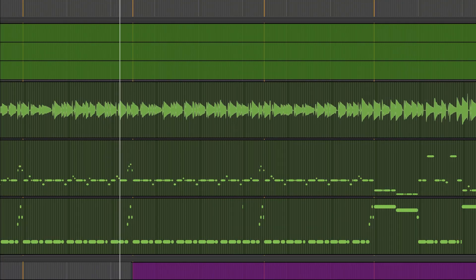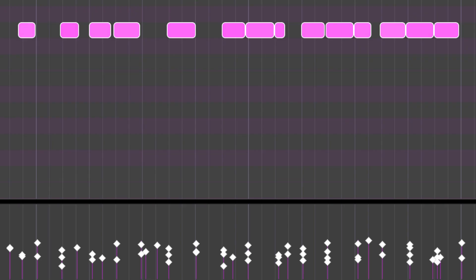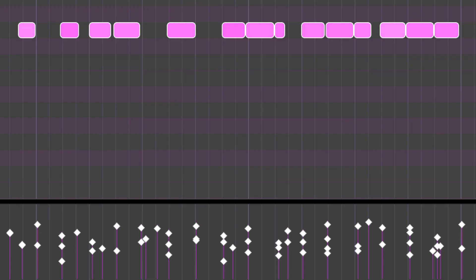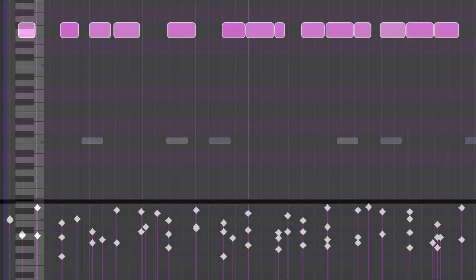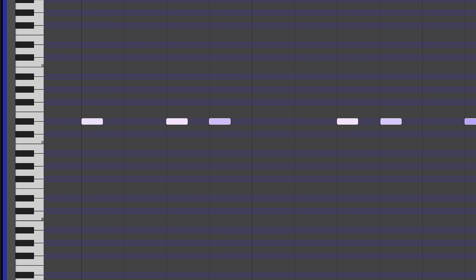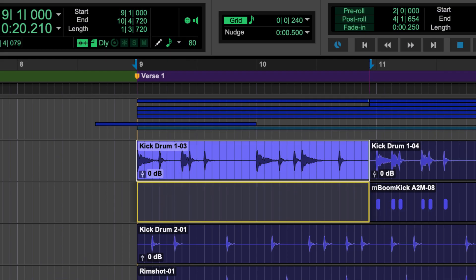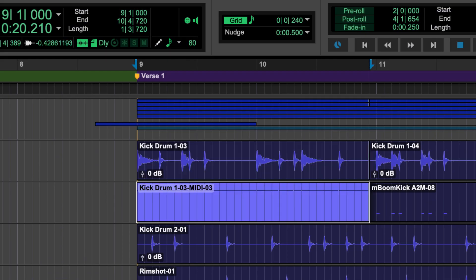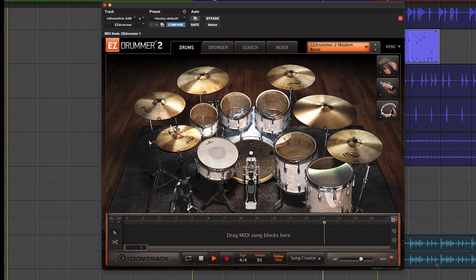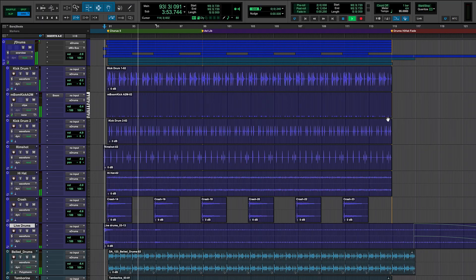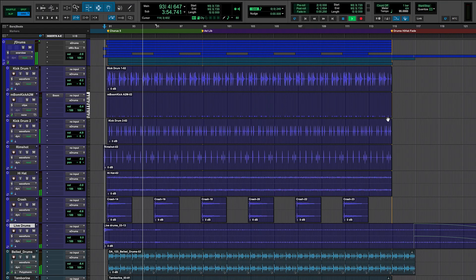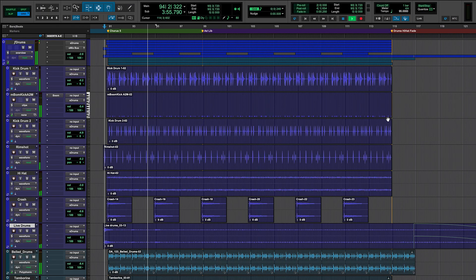Step up your music production skills by using audio to MIDI to enhance or replace sounds in a mix. For example, convert drums into MIDI so you can combine or replace them using your favorite virtual drummer to create the perfect drum sound.